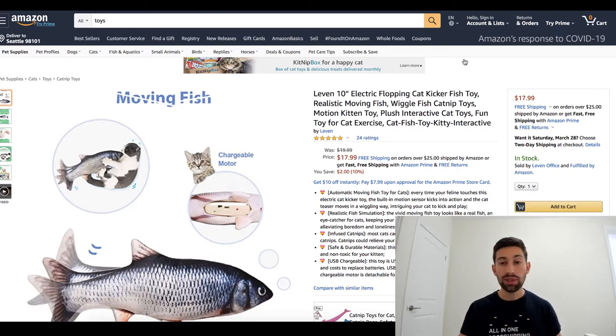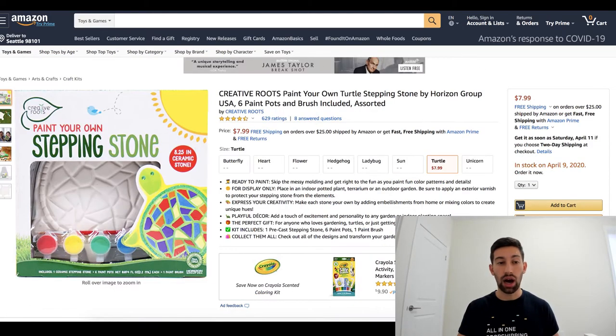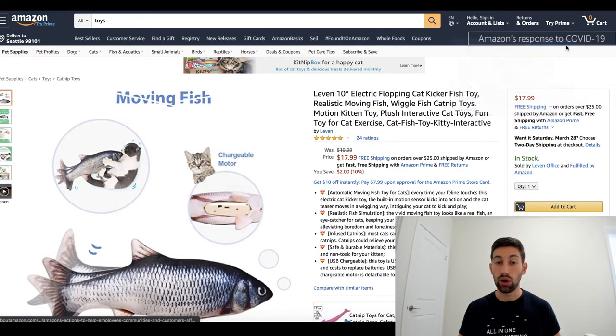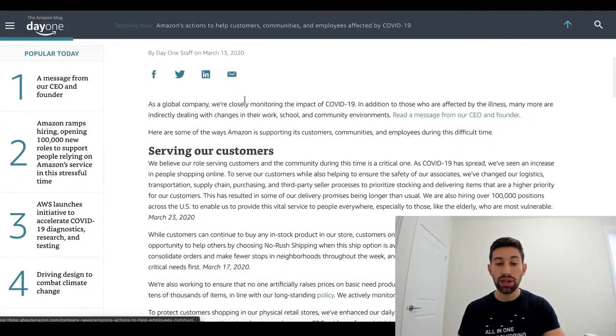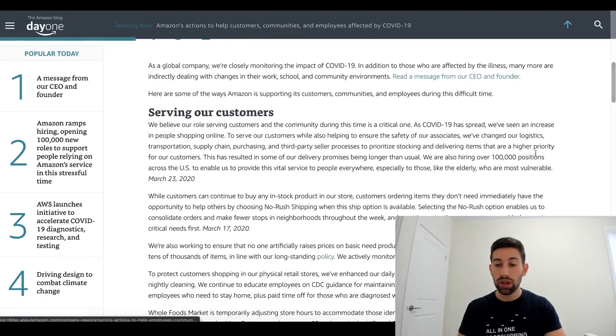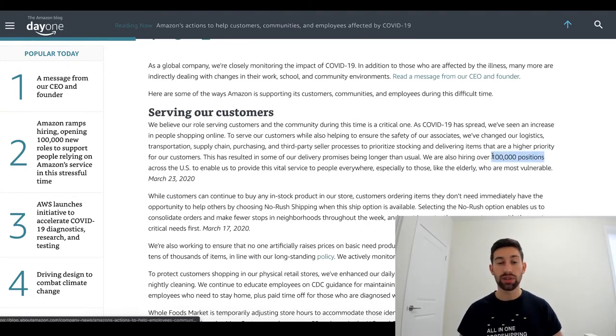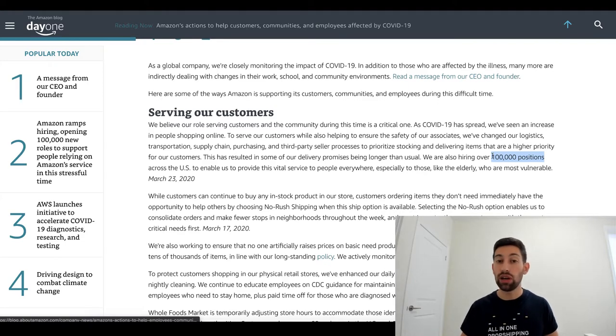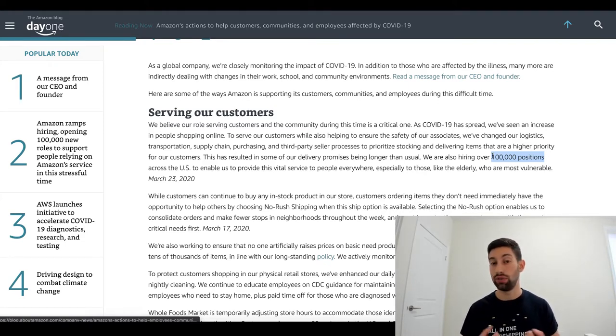Amazon even released an update about the coronavirus where they say that they're right now searching for another hundred thousand employees who will help them to fulfill all of their orders and to maintain their fulfillment centers.